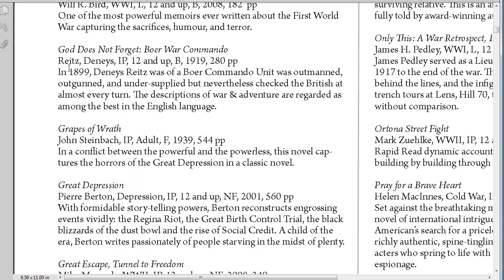Here is an example of some of the resources. This is a favorite — 'God Does Not Forget: the Boer War Commando' — it's a primary source resource. Listed details include the author, whether it's in print or out of print, the age level, and whether it's a book or a biography.